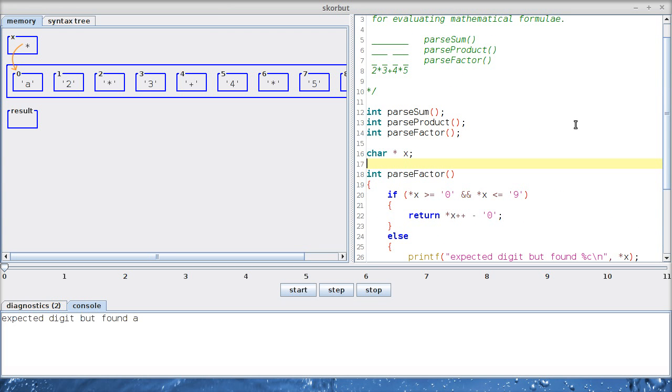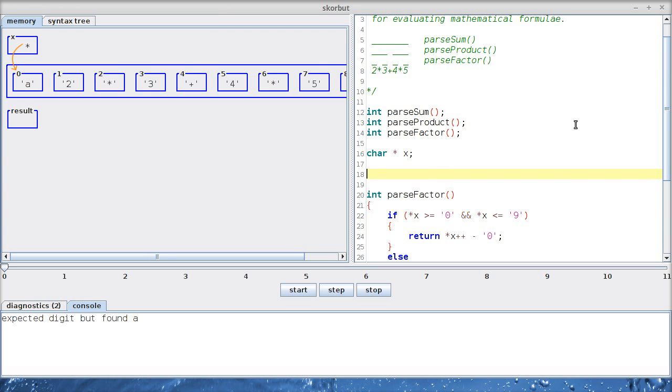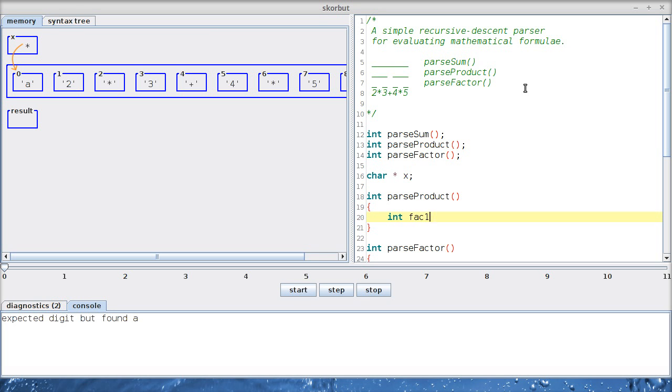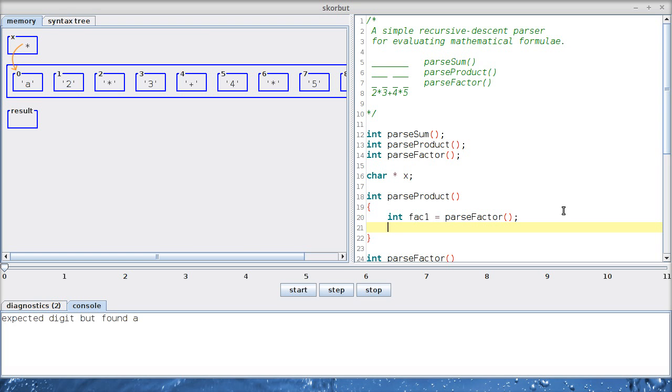Now let's write the next function above, parseProduct. What do we have to do in parseProduct? If we look at the first product, the first product consists of one factor, then a multiplication sign and another factor. We could have an arbitrary number of multiplication signs and another factor after that. So we'll have to use some kind of loop, but first let's start with the first factor. So we parse that.